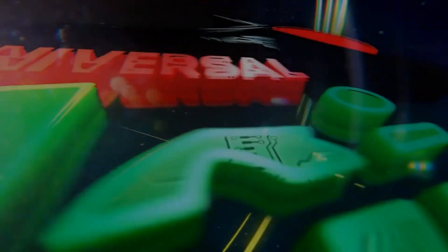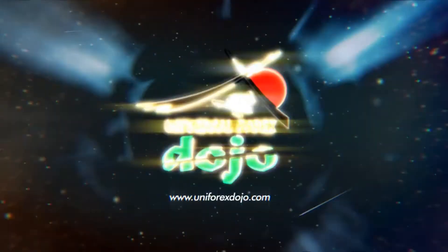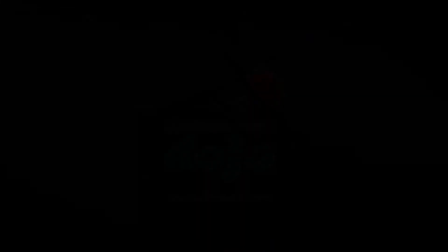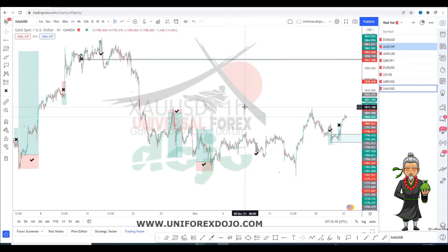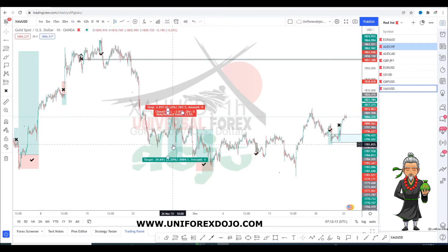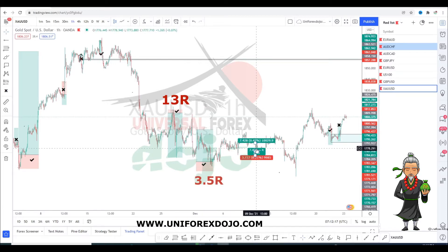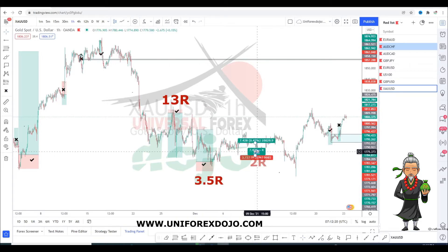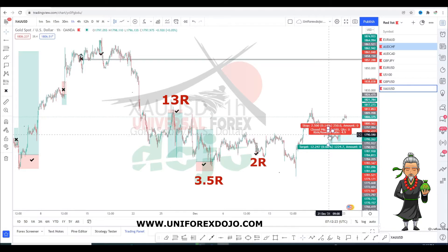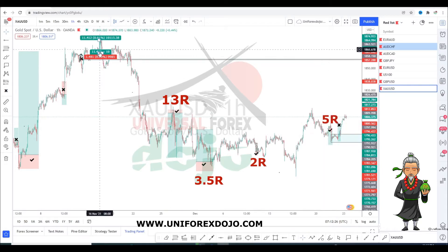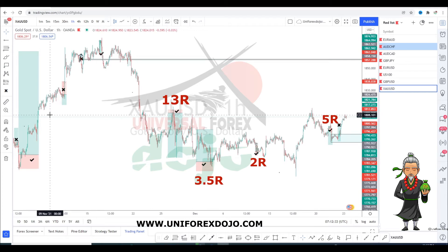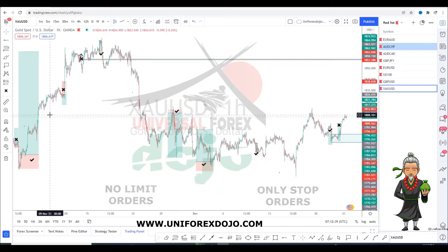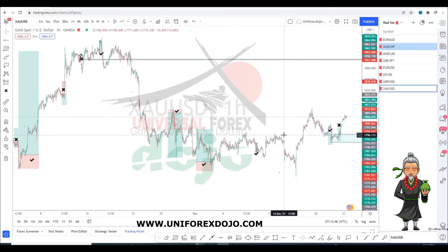We use the same principles and same processes that we teach — and that's how you basically get to hit your R-multiples. The moral of this video is how we usually take our setups is what determines our success. We don't use limit orders; all we use is momentum, and of course we've got the Wushu Toolbox which handles that for us.